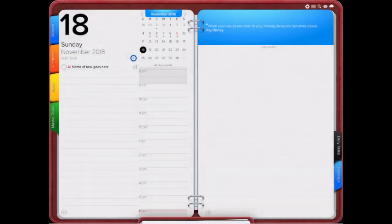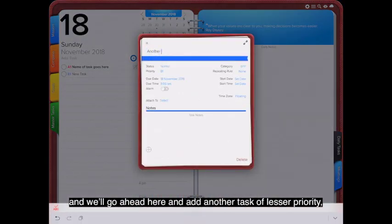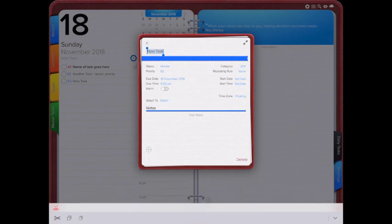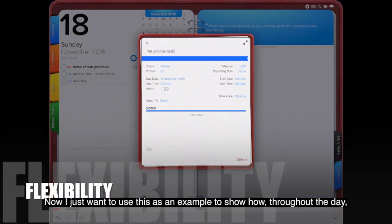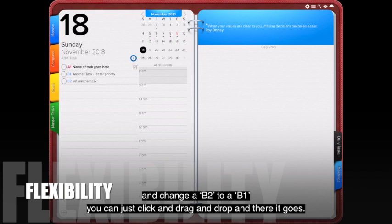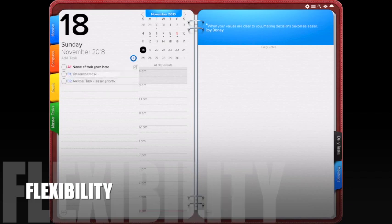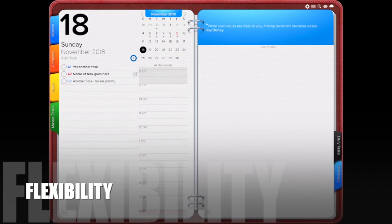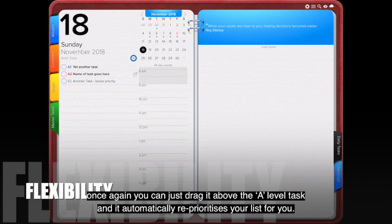Click the cross button to save the task. We'll add another task of lesser priority — leaving it at the default B1 — and a third task at B2. Throughout the day, occasions may arise where you need to reprioritize. You can simply click, drag, and drop to reorder tasks. If a B-level task increases in urgency, you can drag it above the A-level tasks and it automatically reprioritizes your list.